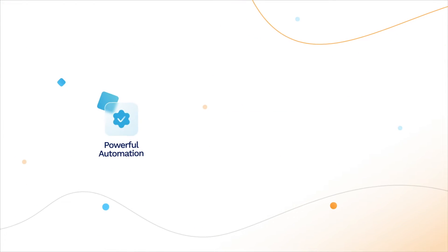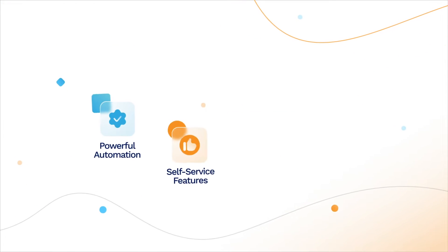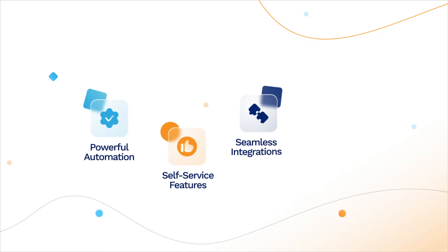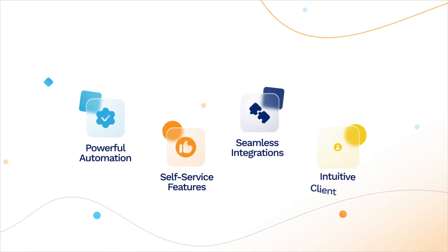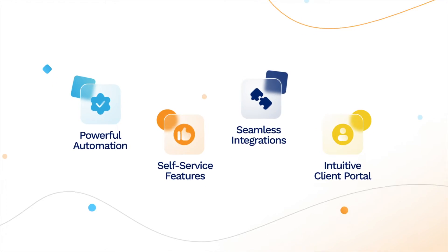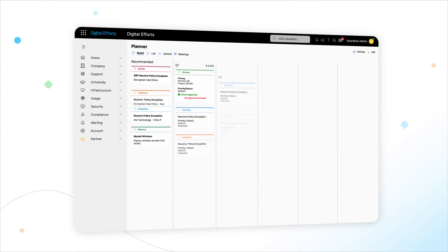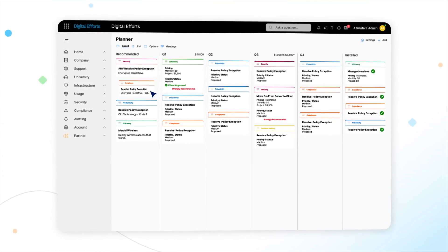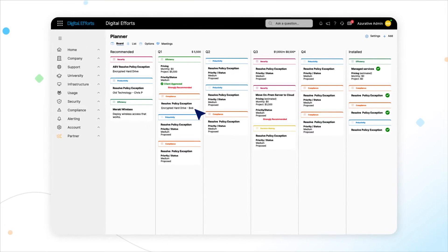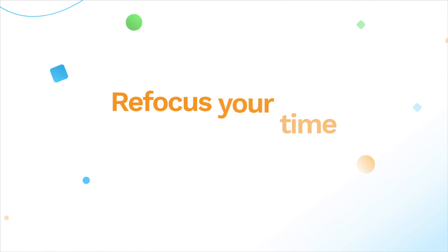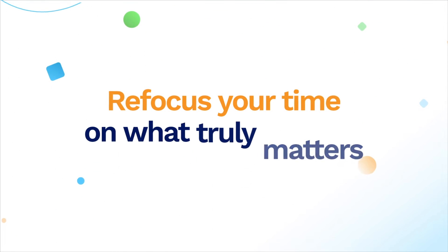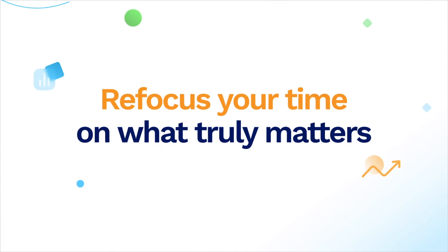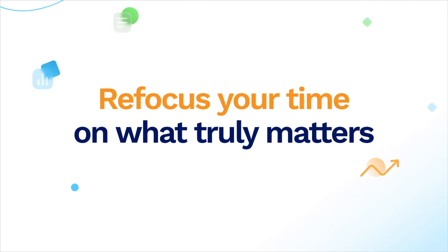With powerful automation, self-service features, seamless integrations and an intuitive client portal, CloudRadial takes client management to a whole new level, allowing you to refocus your time on what truly matters, growing and scaling your business.